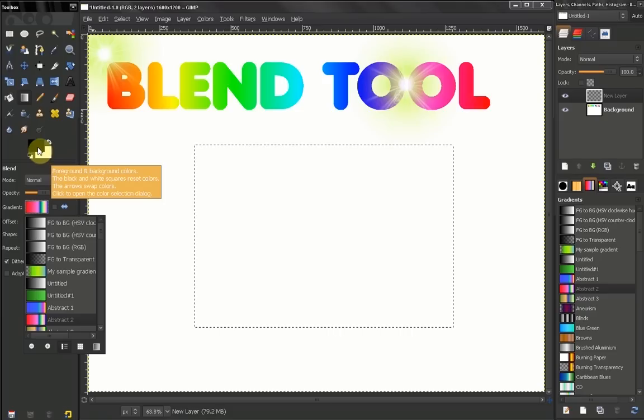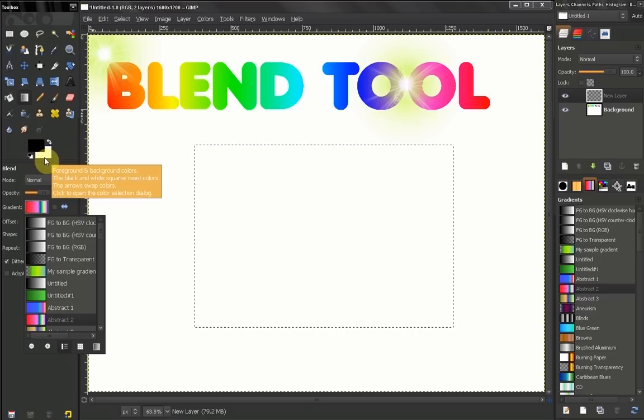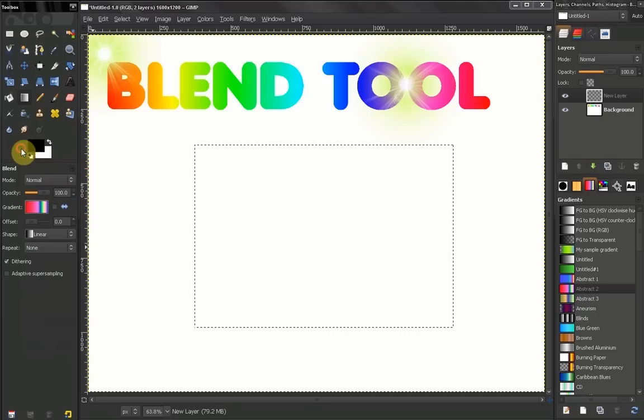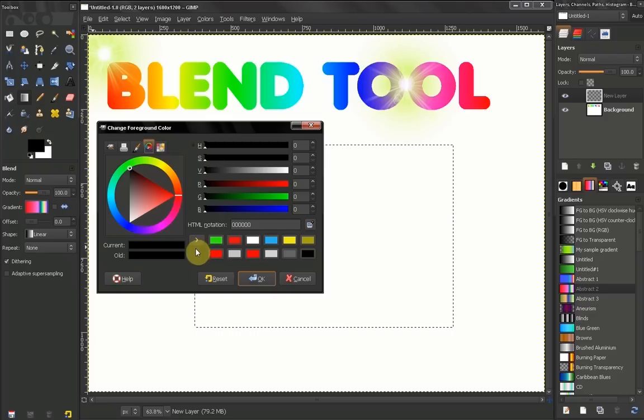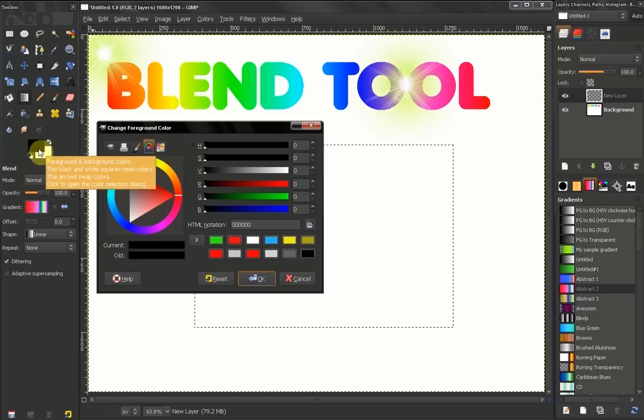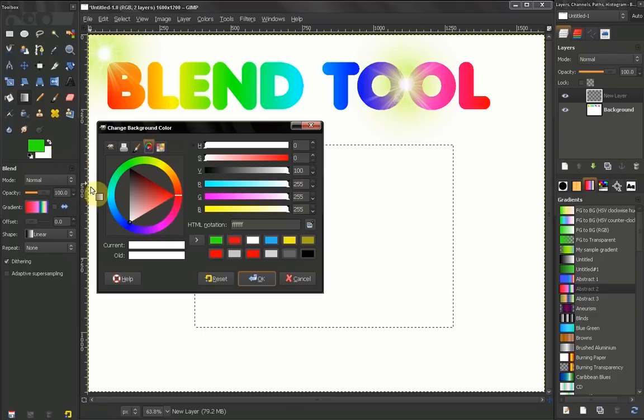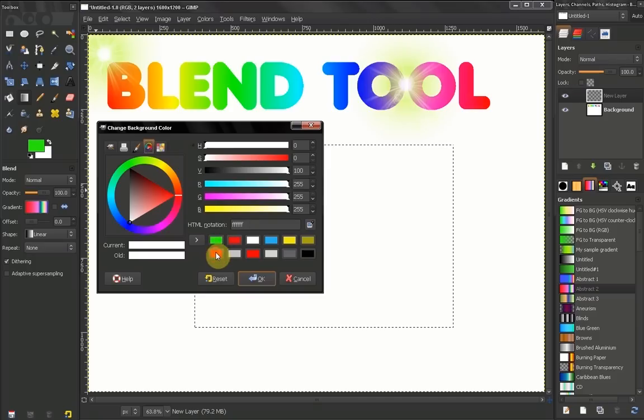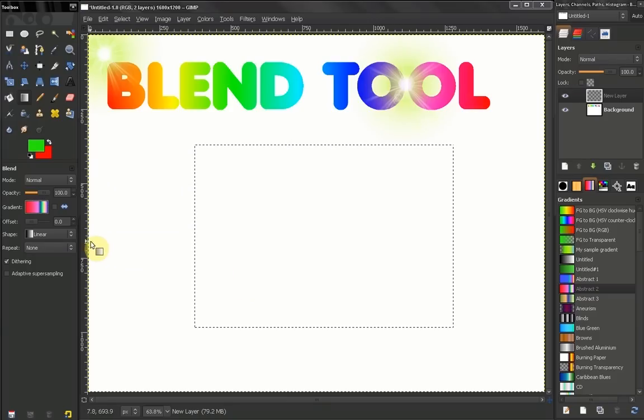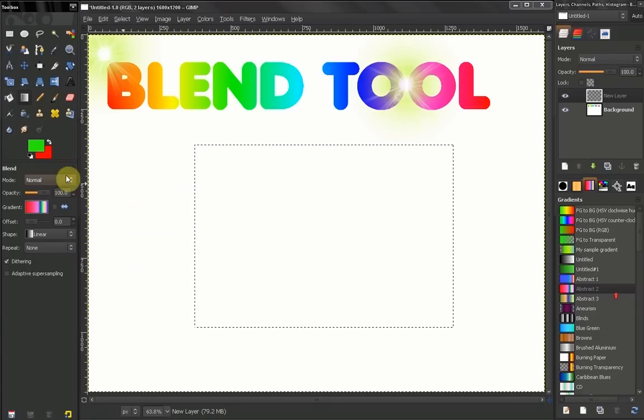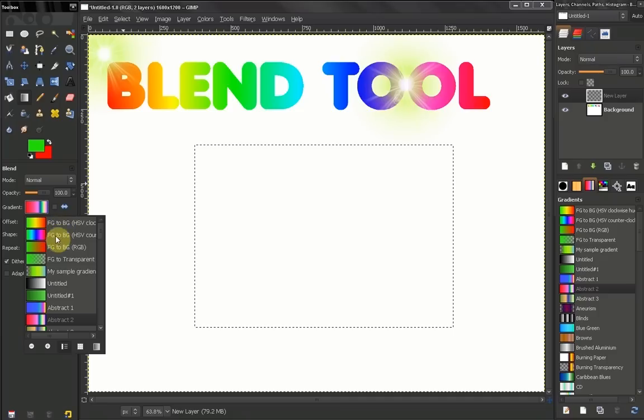Right now that's black and white, but if we go here and let's change our foreground color to green, click OK, then change our background color to red. And as you can see here, these have changed.